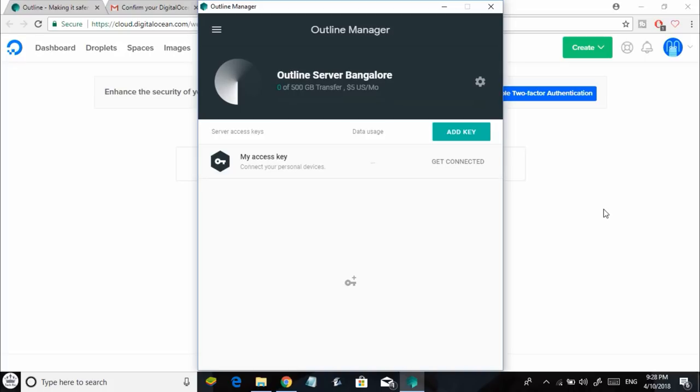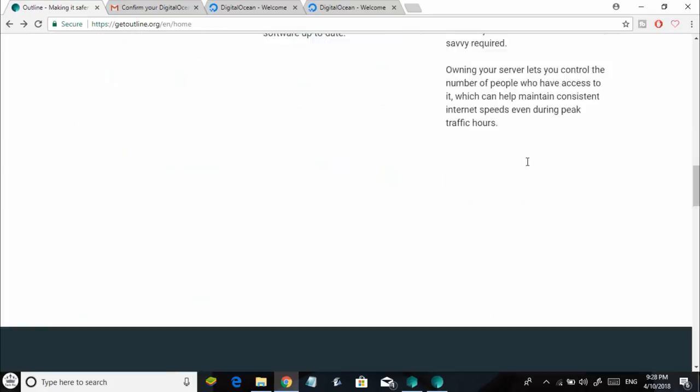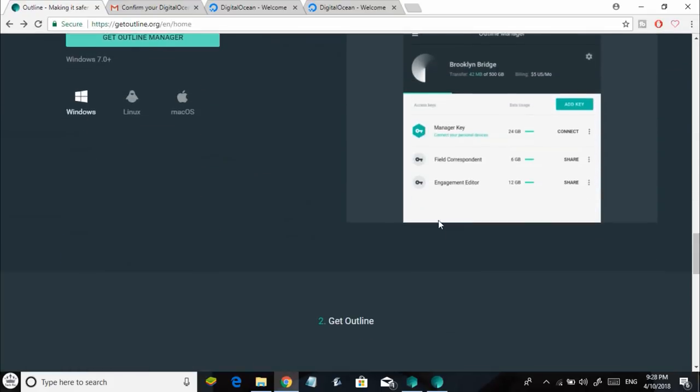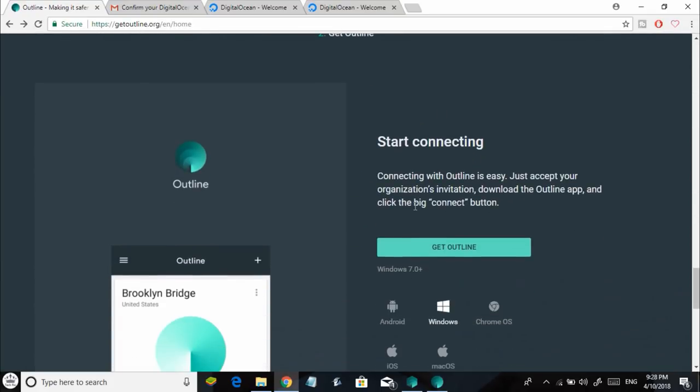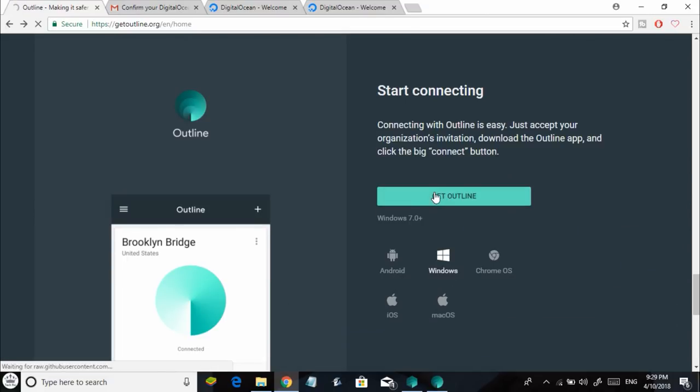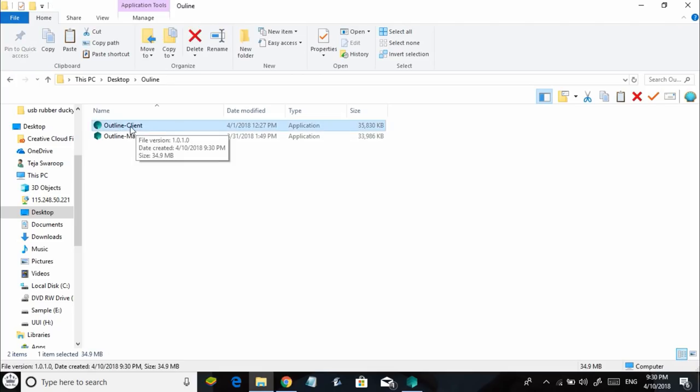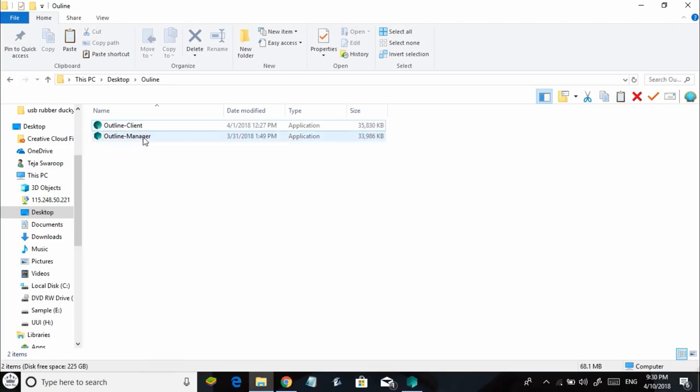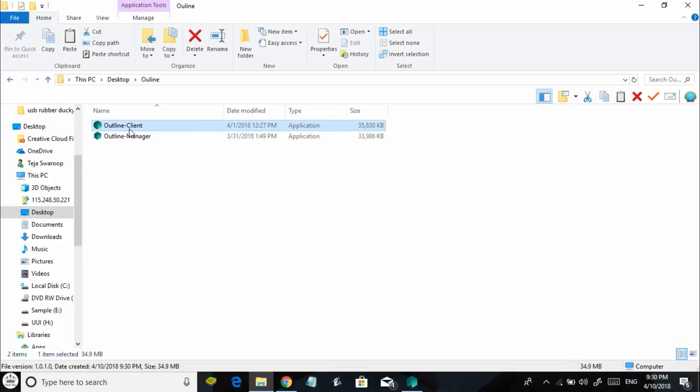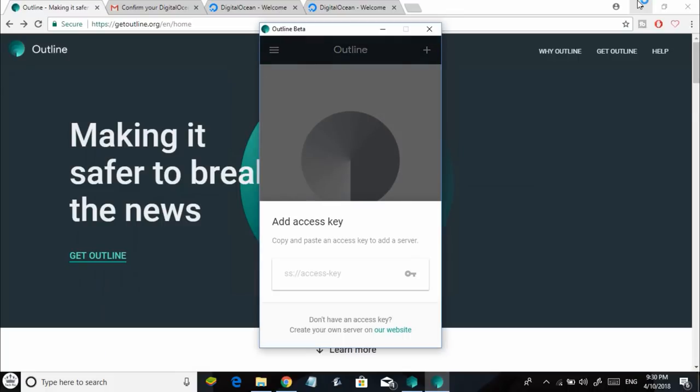Once the server is set up, go back to getoutline.org and this time download the Outline Client. Just scroll down and you'll find the download link. It's available for Linux, Mac, Chrome OS, and Windows. I'm going to download it for Windows. Just click on Download. Here's how the downloaded file looks - just double-click on it and execute it. This is going to install the software on your computer. Once installed, you'll see a program like this where you need to insert an access key to connect to a server.